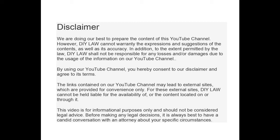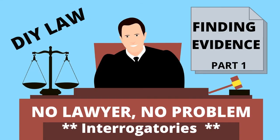Evidence is the stuff that wins cases. But do you know how to find it? One way is with interrogatories. Interrogatories are written questions others must answer under oath, or go to jail.